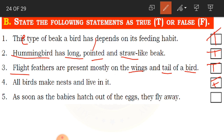Fifth true/false statement: As soon as the babies hatch out of the eggs, they fly away. This is False — the babies are very weak and do not have feathers yet, so they cannot fly away immediately after hatching.